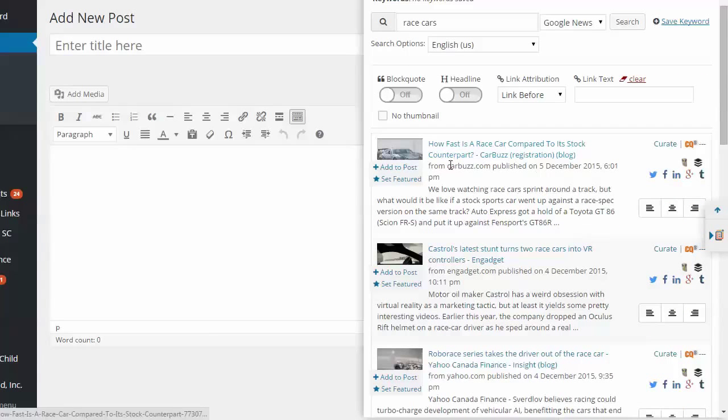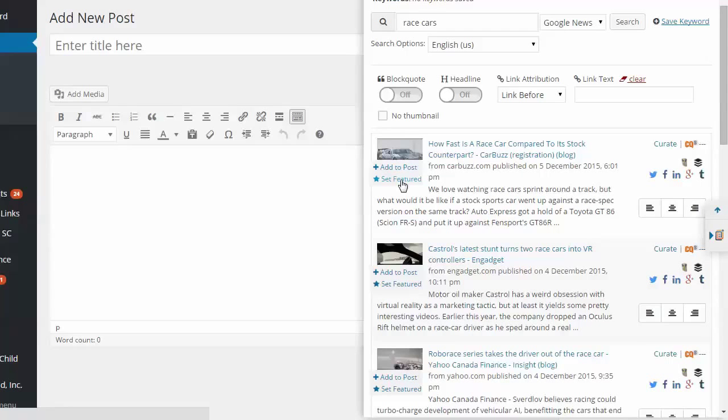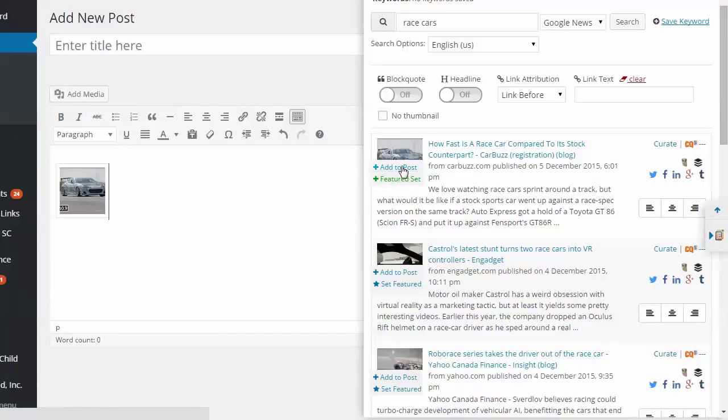So we can look through here. And there's a lot we can do. We can add the picture to post. We can set it as a featured. Okay. So I'll go ahead and click that. And we'll say, I want to add that picture. It shows up right away.